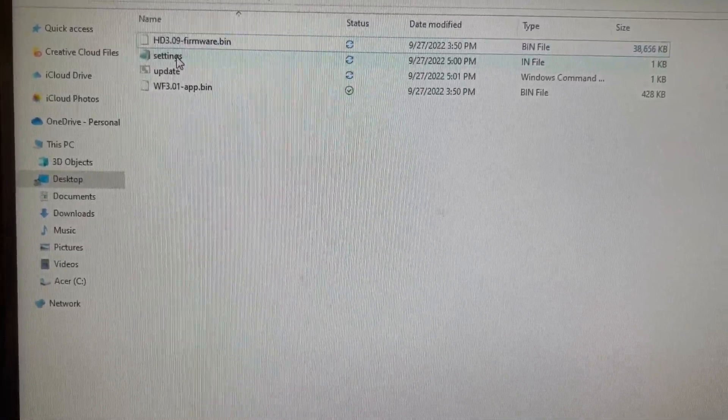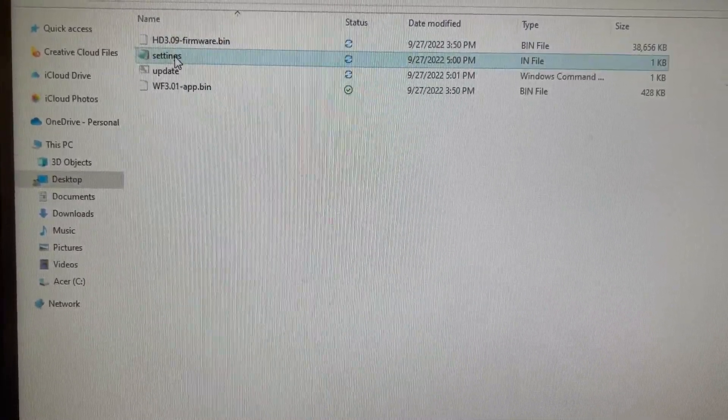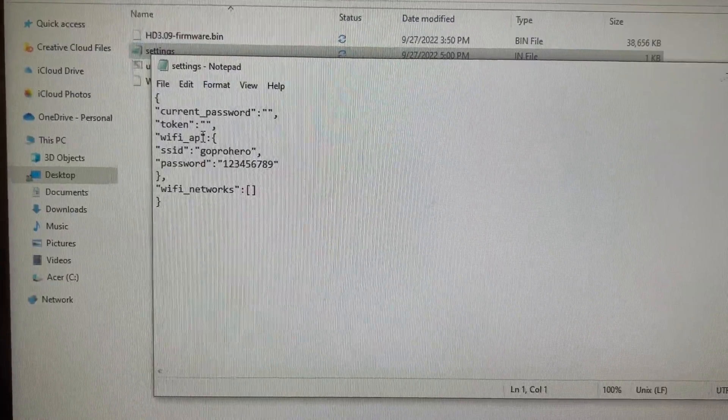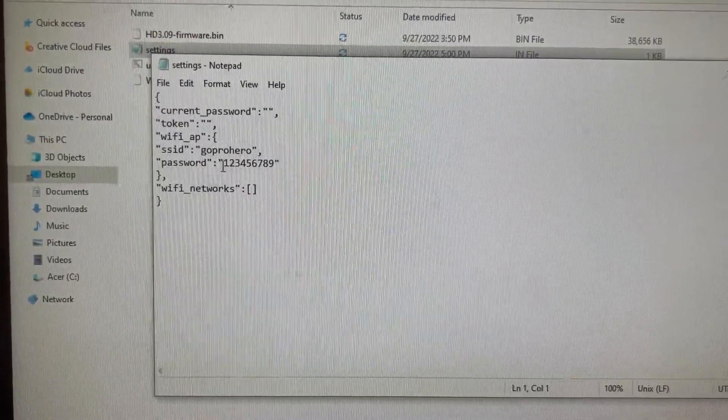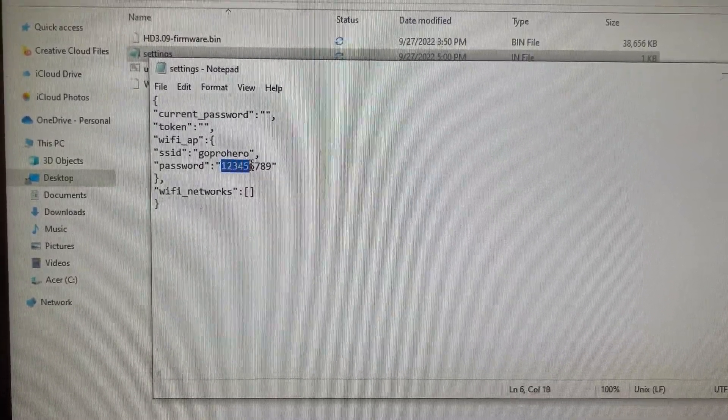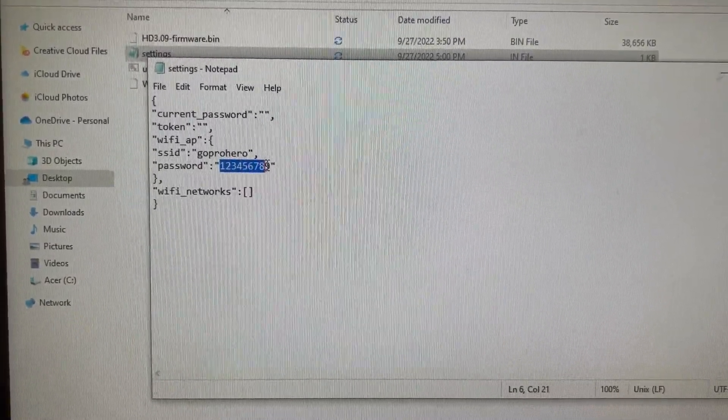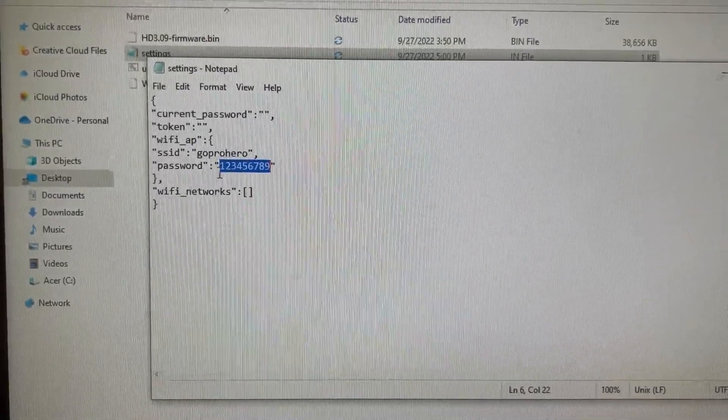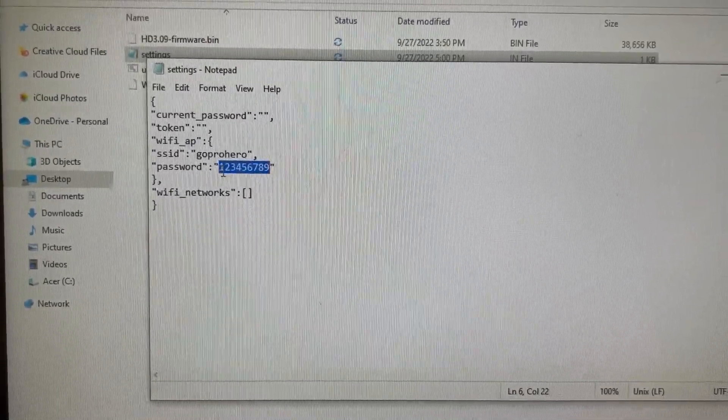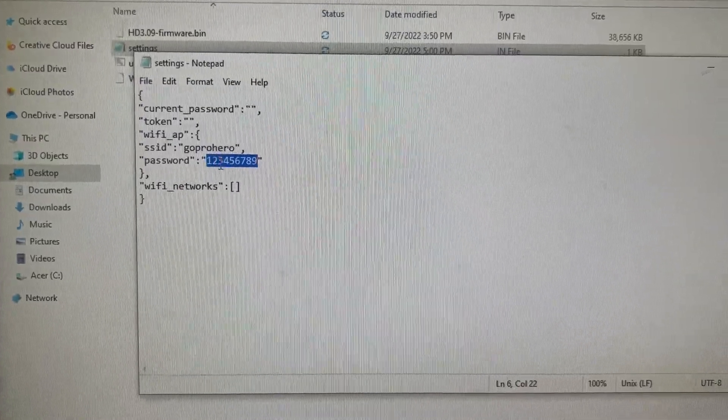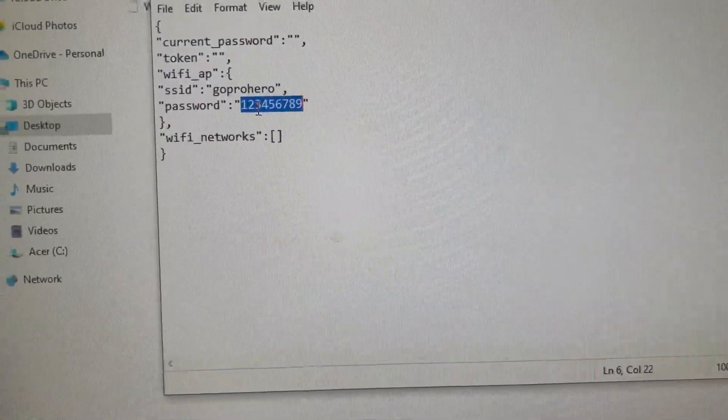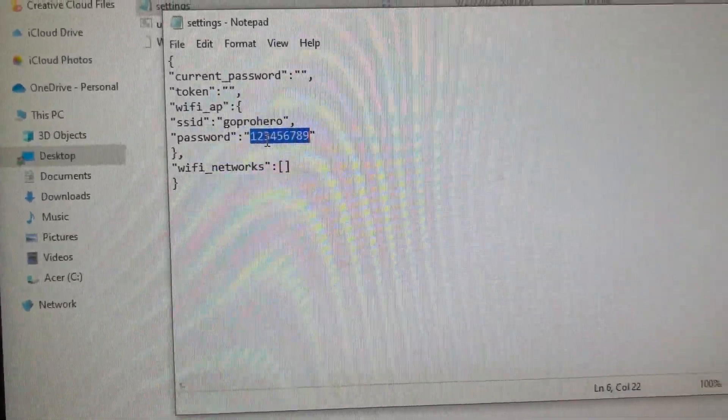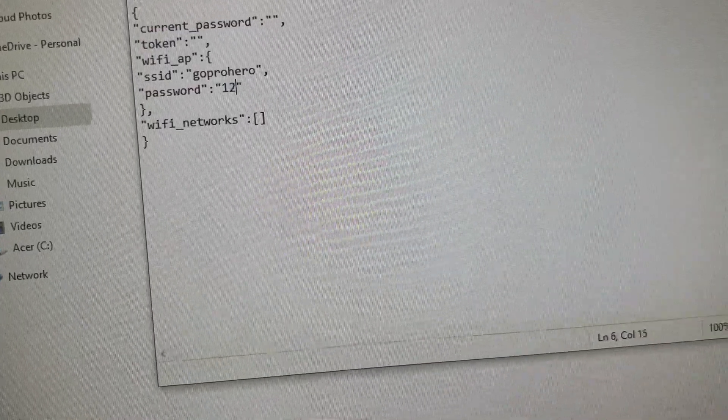And what they said was, you're going to take your settings right here and you're going to change your password. And I've already changed it just for example's sake, but it used to say GoPro Hero here. So you just delete it like this. And you just change it.